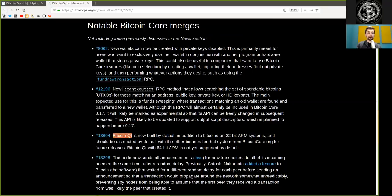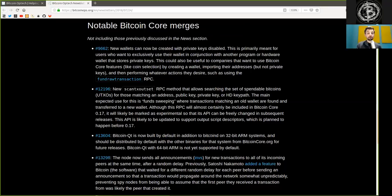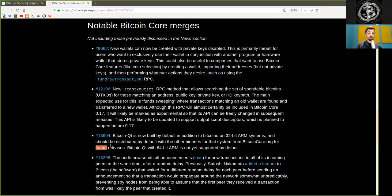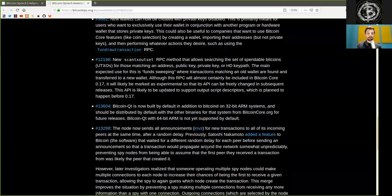Another pull request where Bitcoin Qt is now built by default in addition to BitcoinD in 32-bit ARM systems and should be distributed by default with the other binaries for that system at BitcoinCore.org. For future releases, Bitcoin Qt with 64-bit ARM is not yet supported by default.